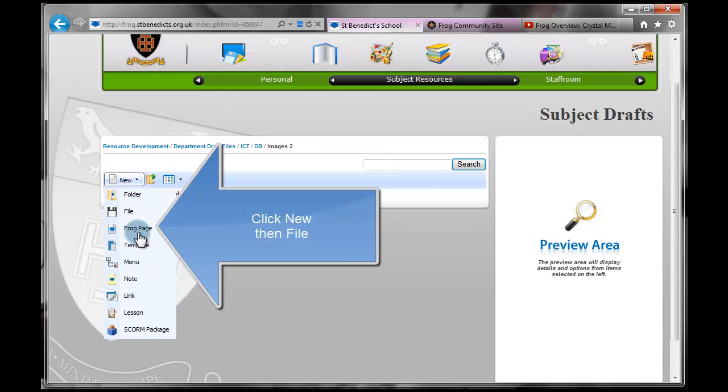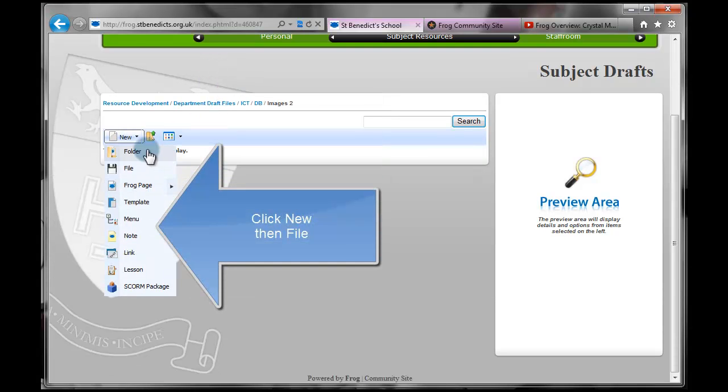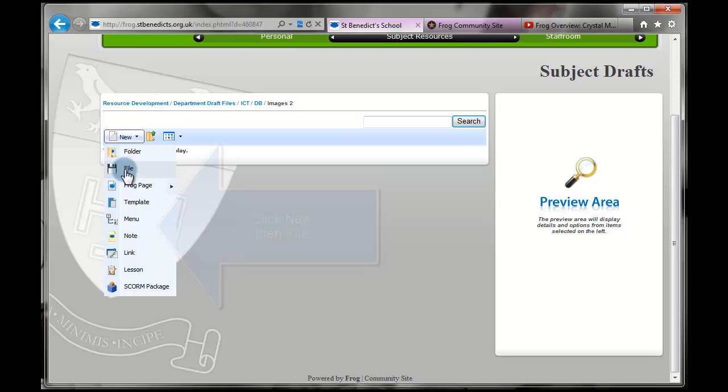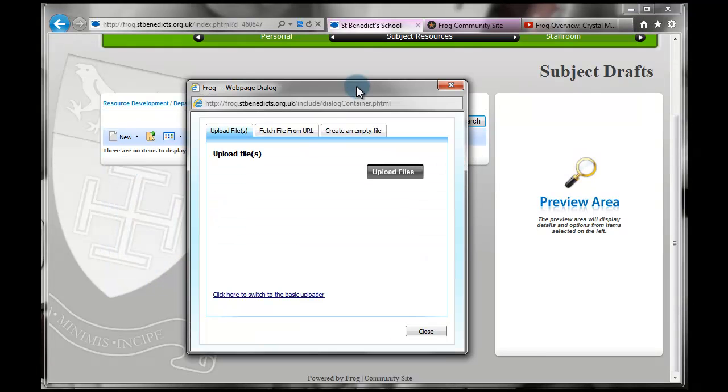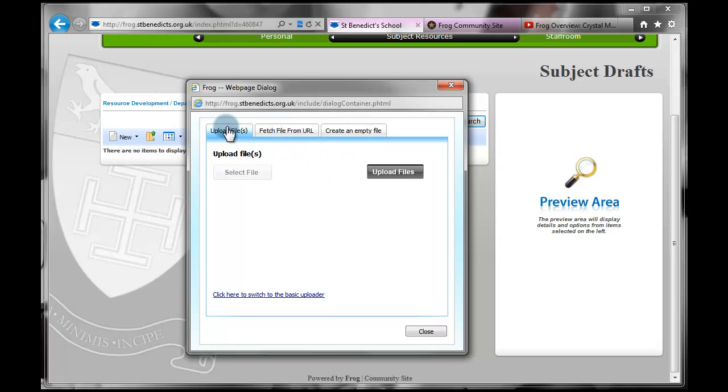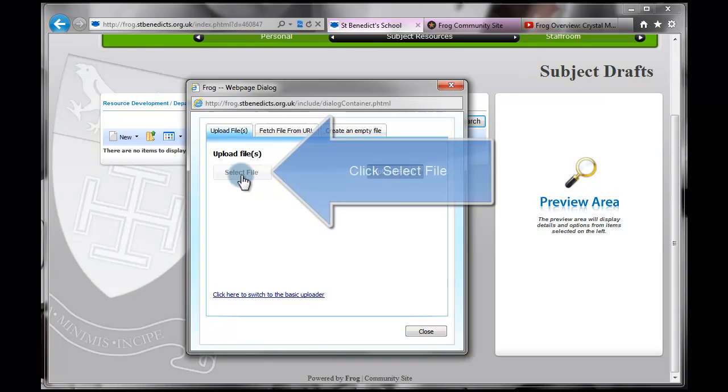So I click on New and I have a lot of choices here. And we used Folder last time. Now we're going to use File. This opens up a rather bigger dialog box. And there are different tabs with different options here. So we're just going to concentrate on the upload files for now.